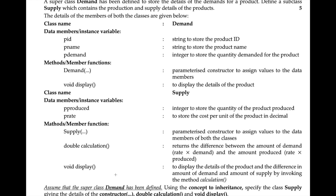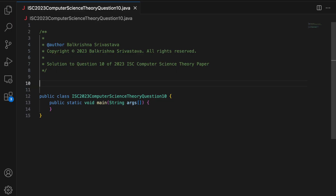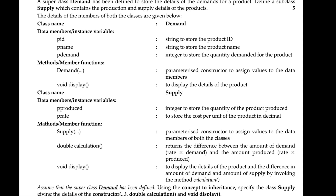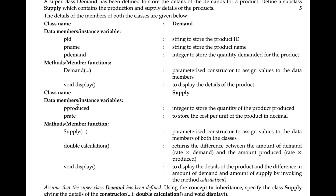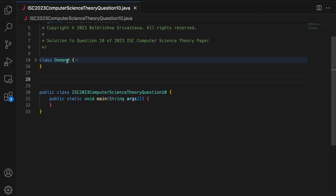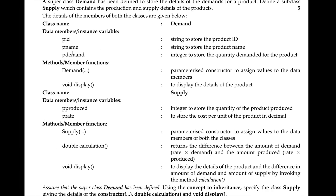Obviously I am going to write a main to test this out, but you don't have to. I have folded my demand class because when you're solving this question in the paper, you won't have access to the demand class. You just have to understand the concepts and code the supply class.